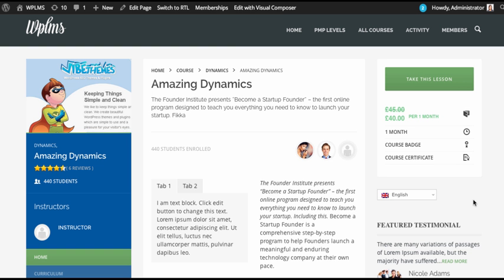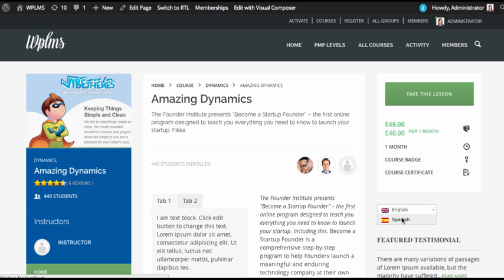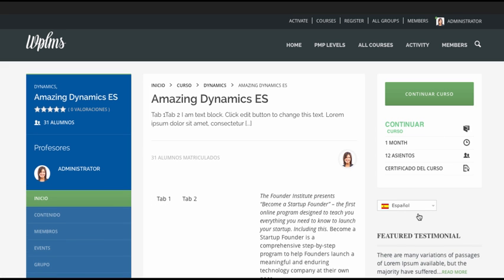Now if you open any course and add the WPML language switcher widget in the sidebar. You can see that when we shift to the other language we see the course we just built. Both of these courses will act as independent courses.